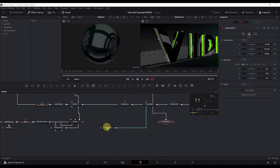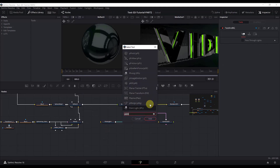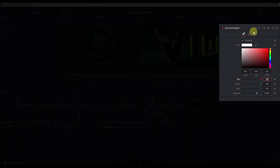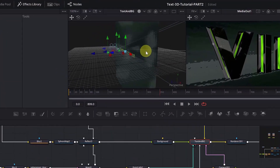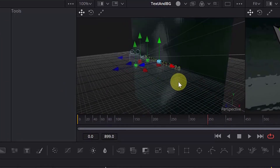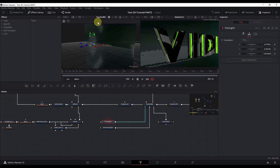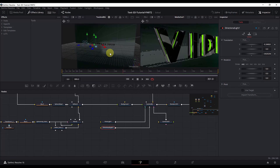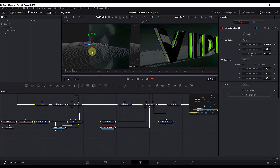Now we will add a directional light. Select this node again, Control+Space, and search for Directional Light. For the directional light we will just change the intensity, and in the Transform tab we will change the X and Z position values. Clicking each node in the left viewer shows the point light and directional light positioned in the scene.